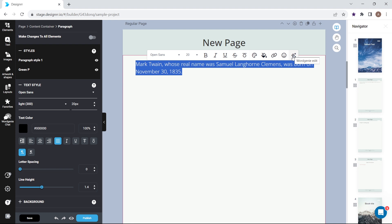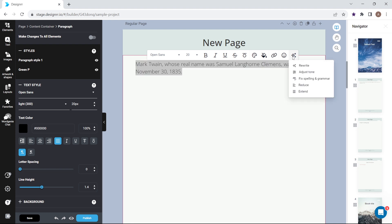However, the WordGenie edit tool can help with text in your project, so please check out our video on that feature.